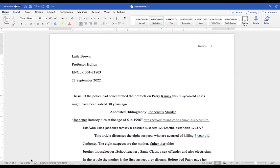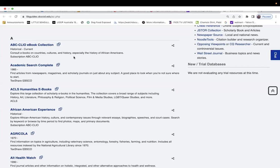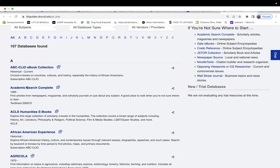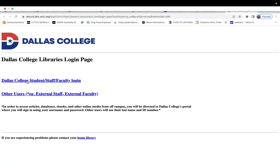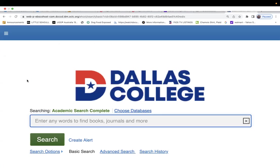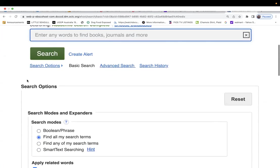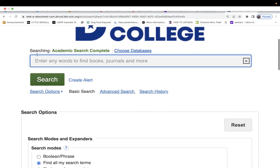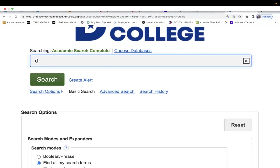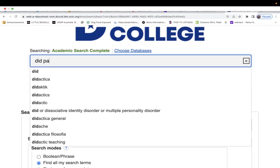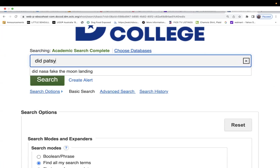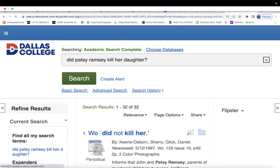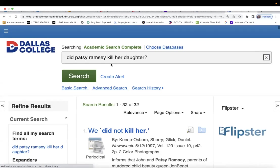So I'm going to put academic, I'm going to go over here, and I'm in Academic Search Complete. I'm going to click on that. I'm going to click on this. And you will sign in with your credentials. So I'm just going to ask it a question. Did Patsy Ramsey kill her daughter?